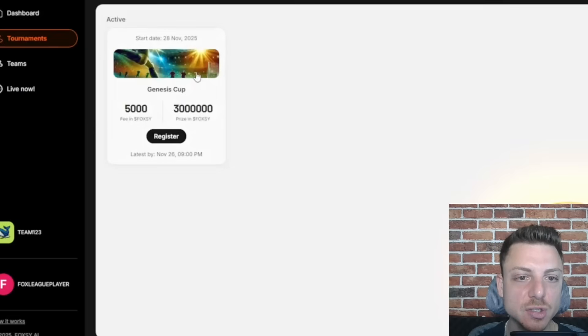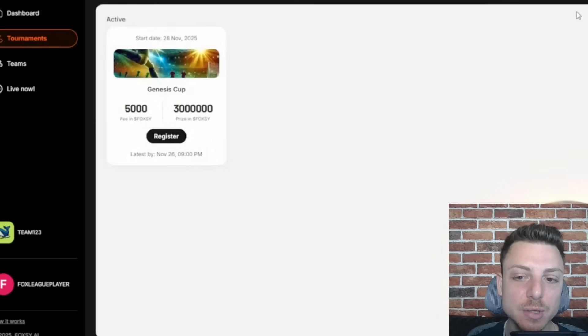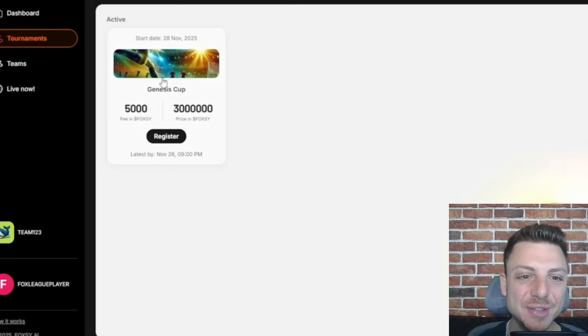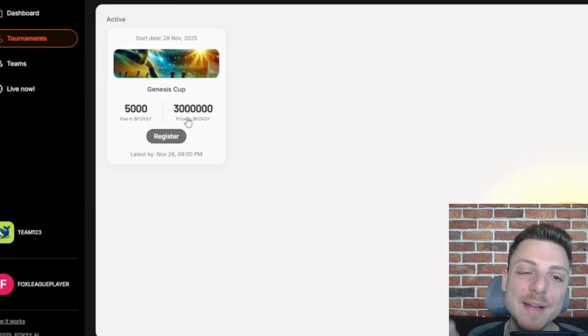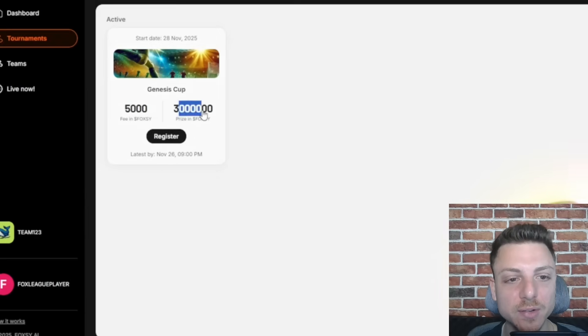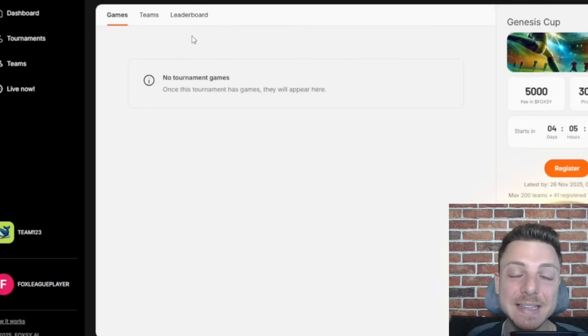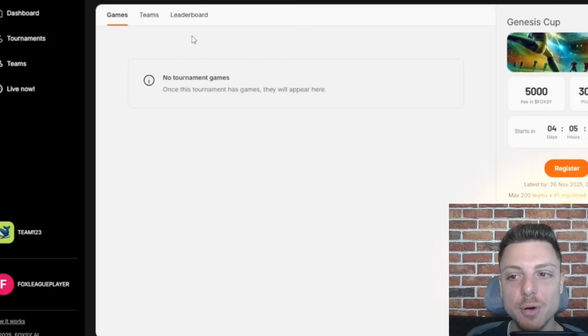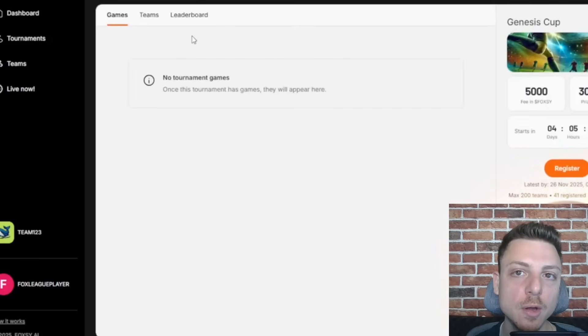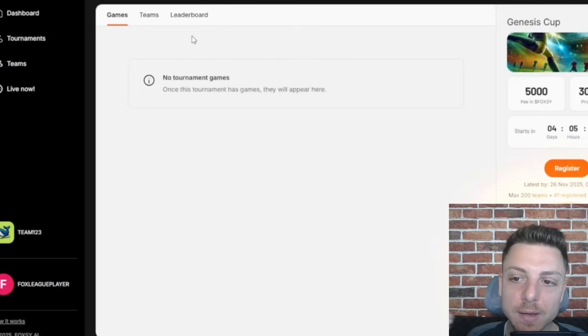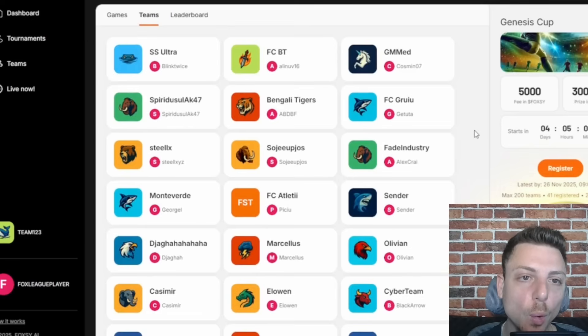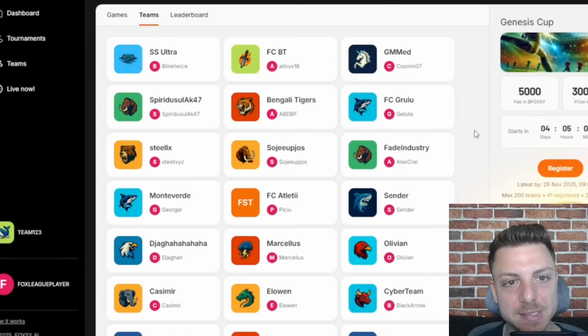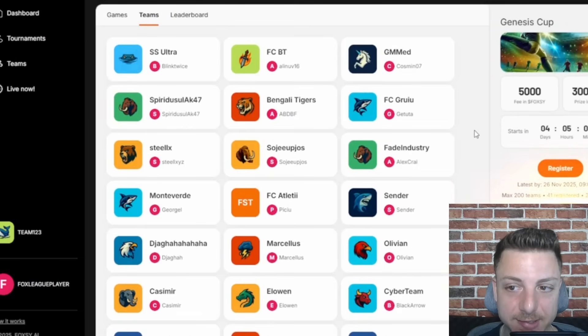We can change the specific players. But really, most importantly here, the Genesis Cup. There will be a fee of 5,000 Foxy tokens. But here we can see there's a grand prize pool of over 3,000,000.